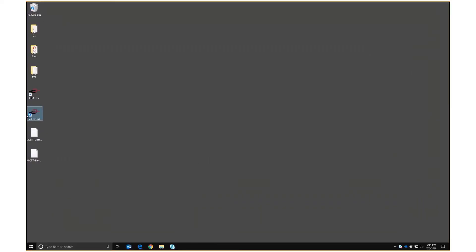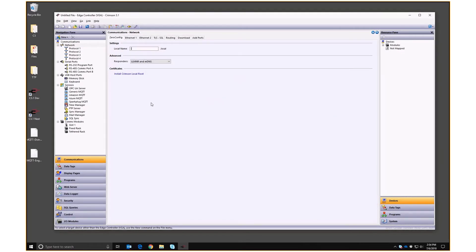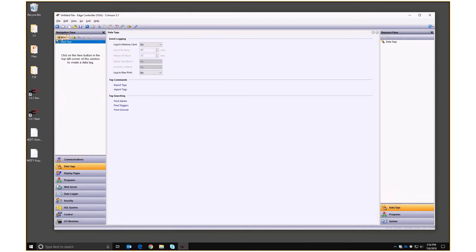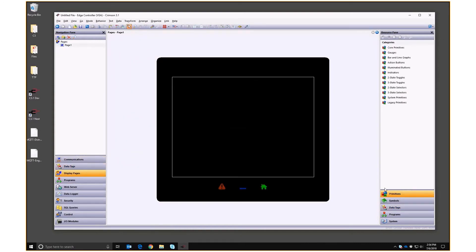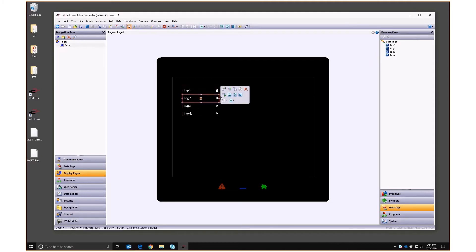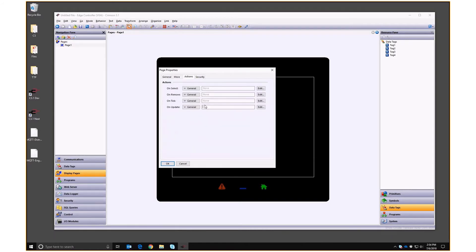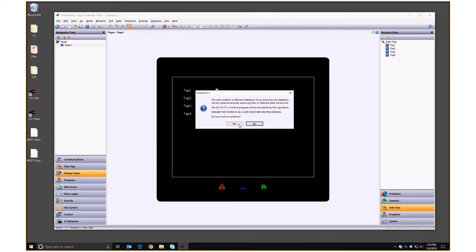Let's open Crimson and set up a database. I'm using an edge controller and I'll give it an auto config name. I go into tags and create four numeric tags, bring them onto a page, set them all to data entry. Then in the page properties under actions on update, I'm going to increment tags two, three, and four. Now I'm going to download that to my device.